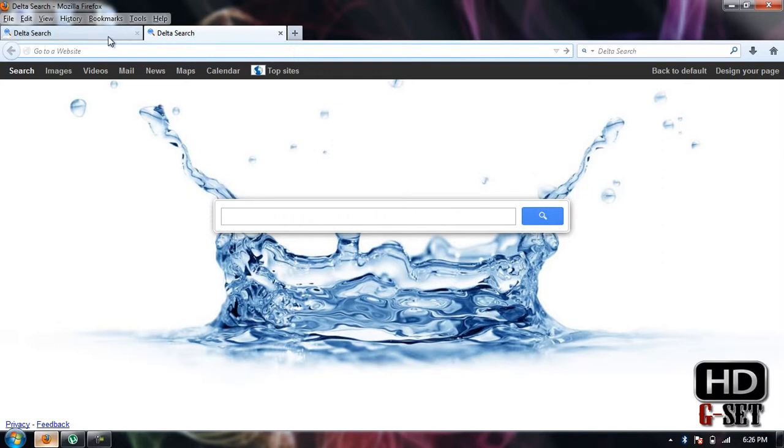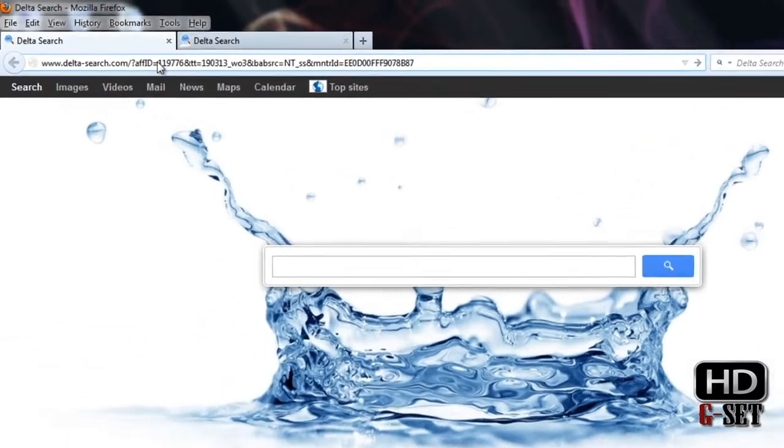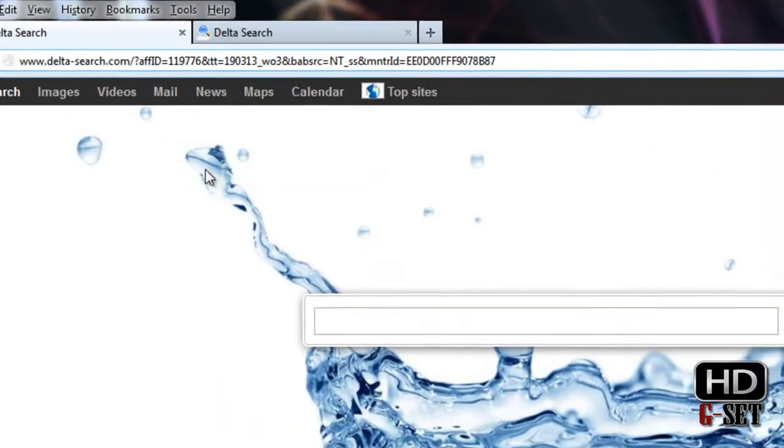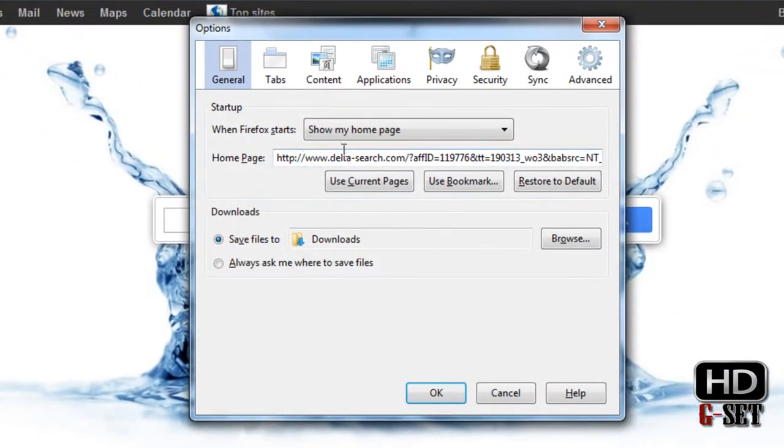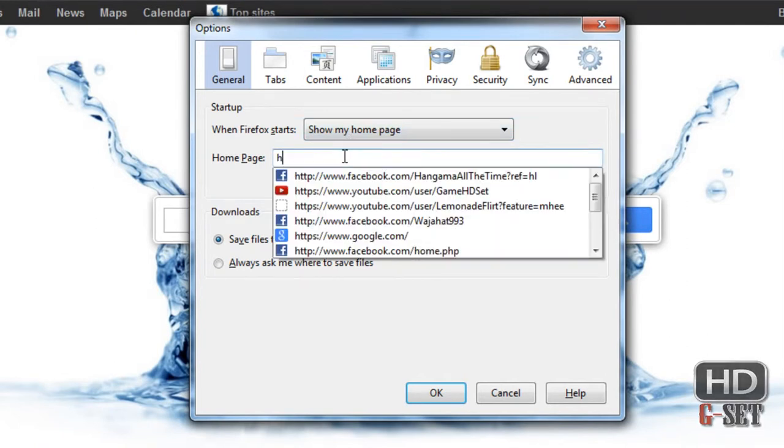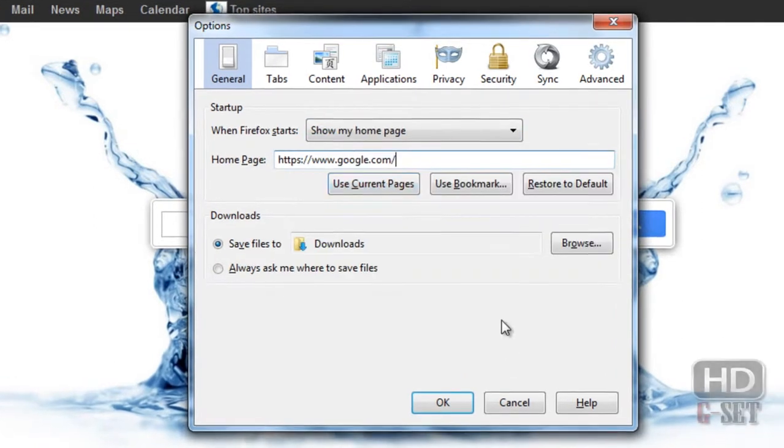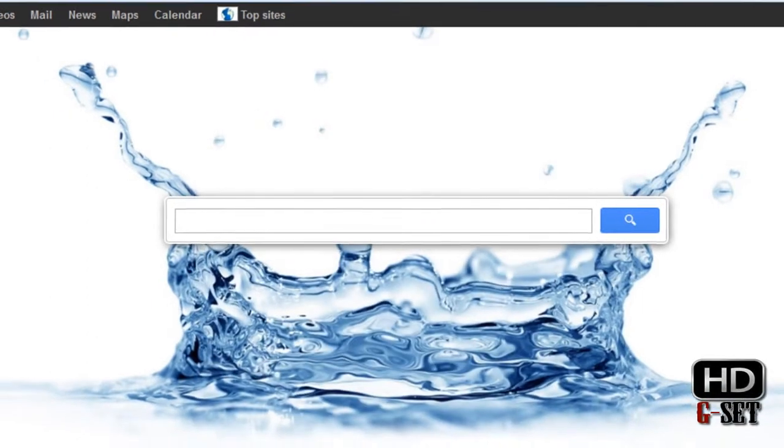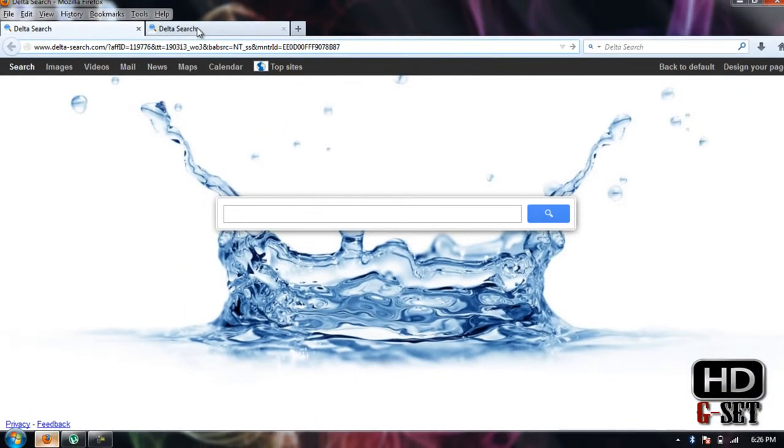If you want to change your home page URL, just go to Tools, then Options, and here you can remove it or you can enter any URL that you want. Now for the new tab URL, enter about:config.